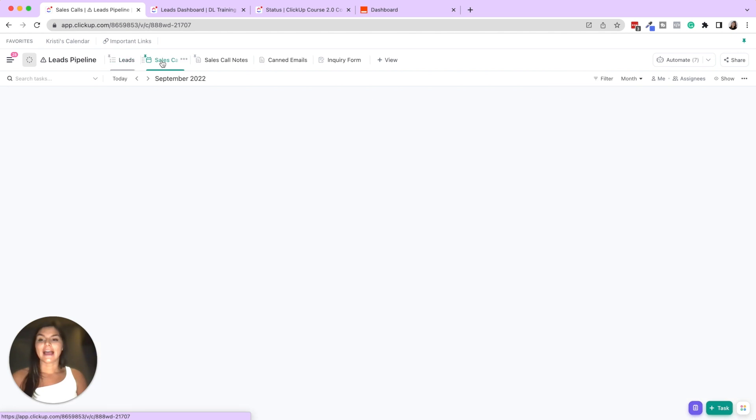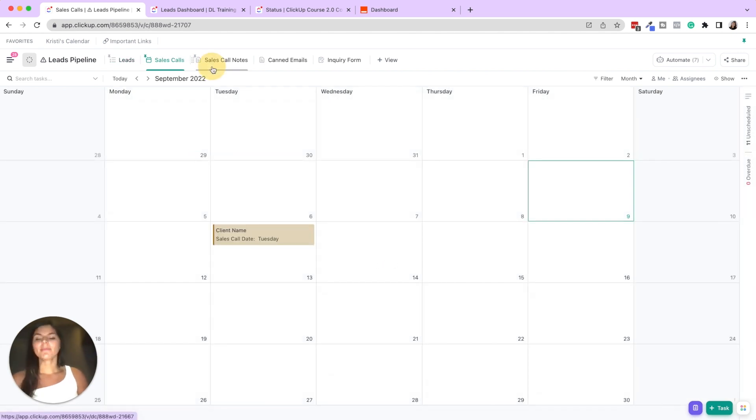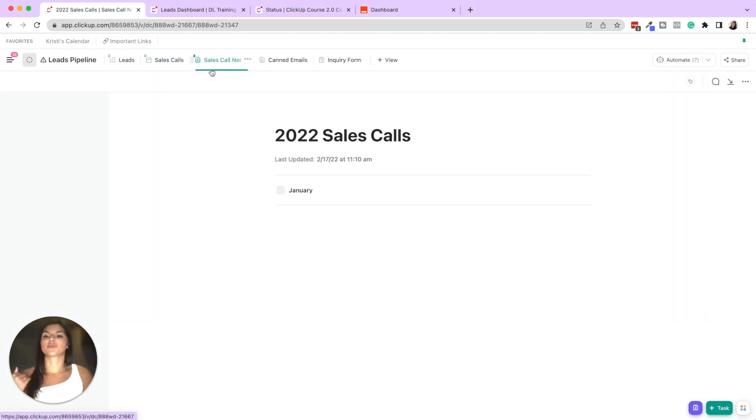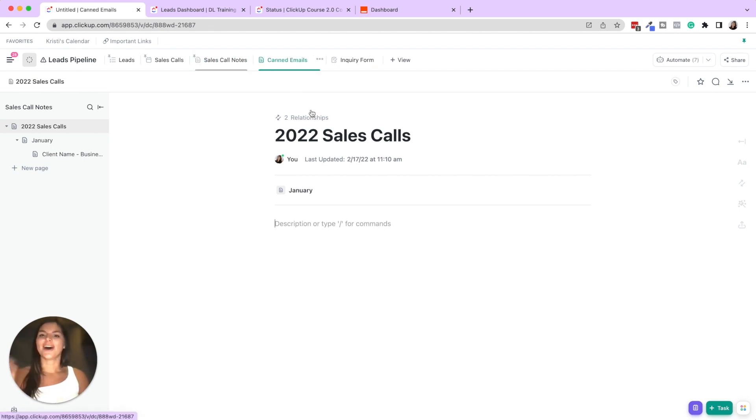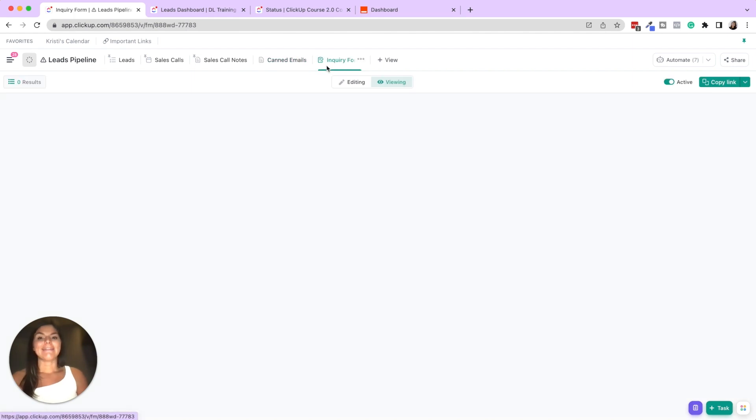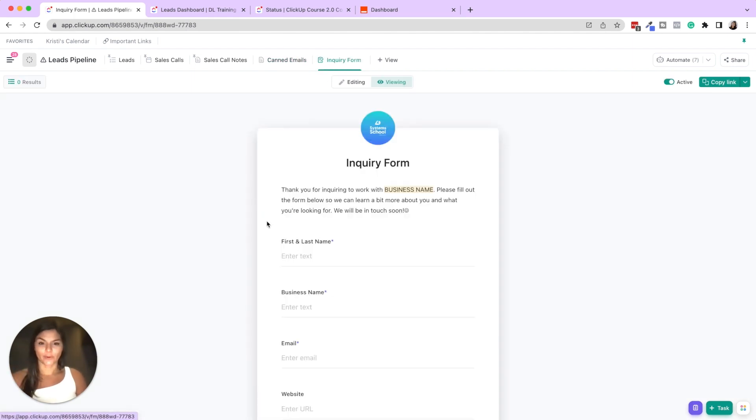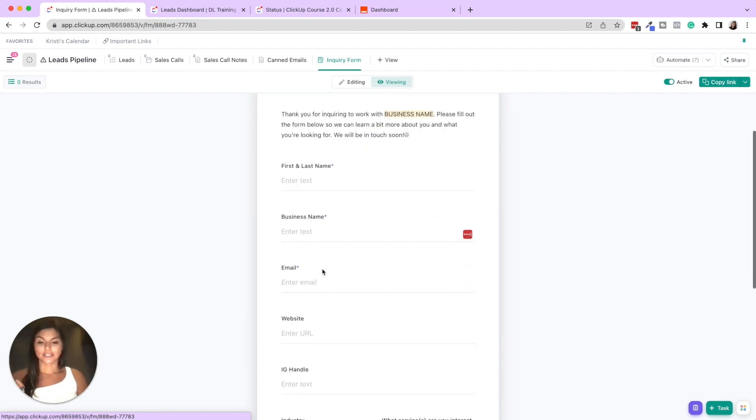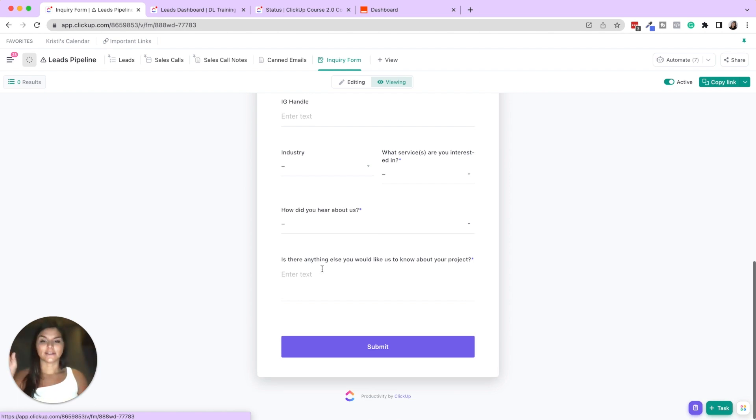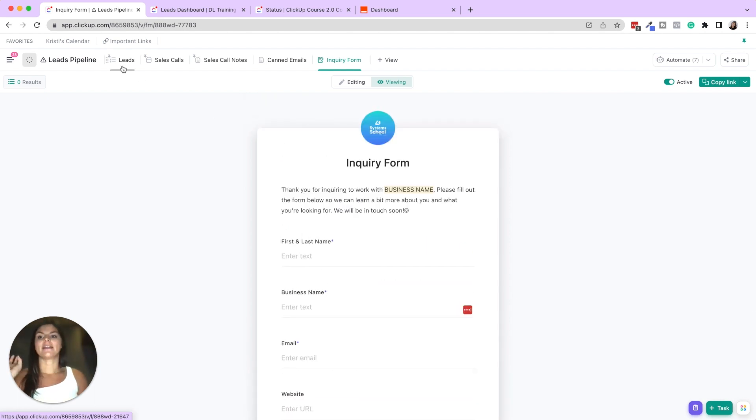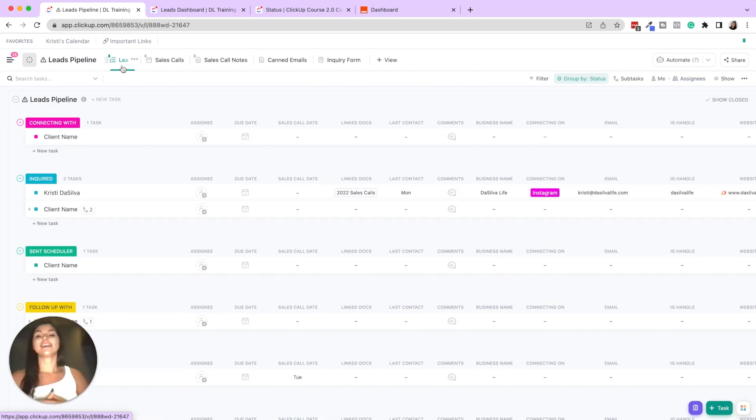Then you can have a sales call calendar, a place to store sales call notes, keeping everything in one place, also place to store canned emails if you want. And then we also built out a sample inquiry form. So you can either share this with the link in bio, you can embed this on your website, where essentially this would be your lead capture form. The lead fills this out and then comes into this pipeline and starts triggering all the things.